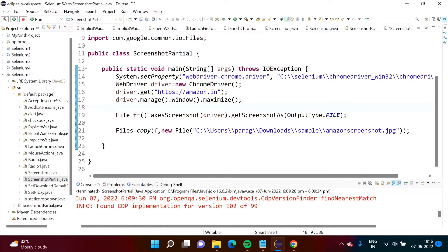Hello friends, welcome to my channel, myself Parakh Zambulkar. In the last video we have seen how to take a screenshot in Selenium — we took a screenshot of the complete screen. In this video we will see how to take a partial screenshot, meaning a screenshot of a particular web element.